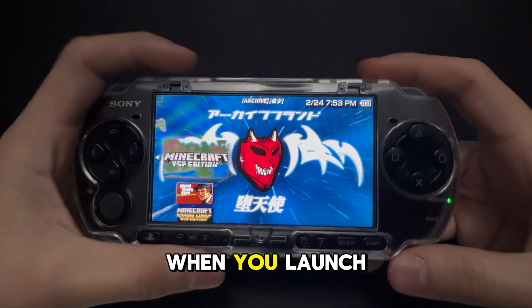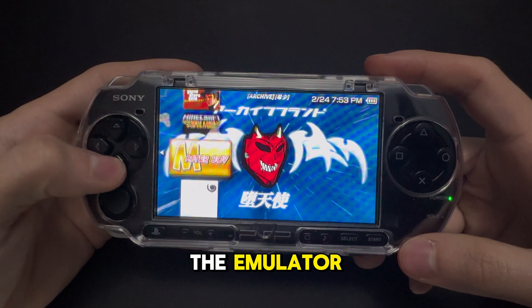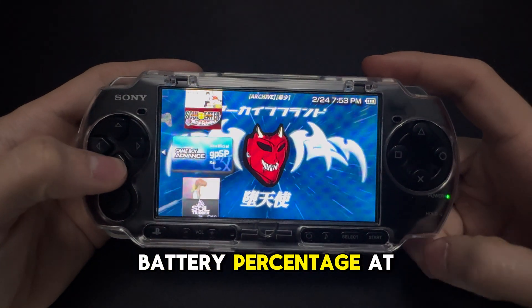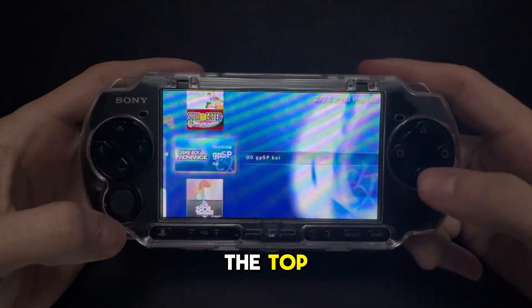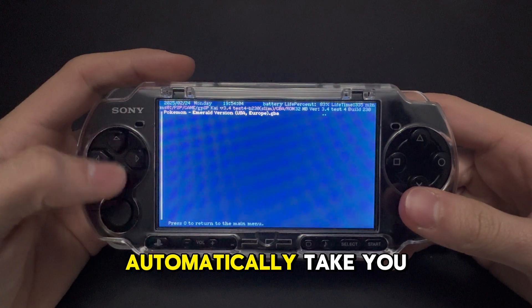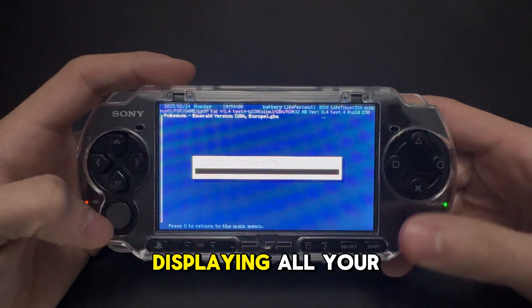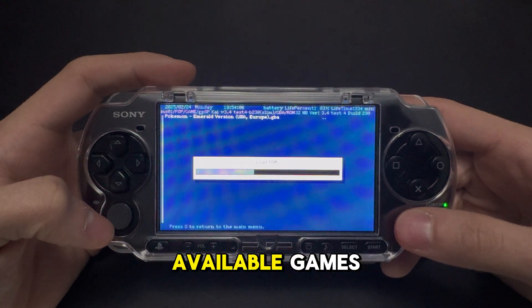When you launch the emulator, you can see the time and battery percentage at the top. It will automatically take you to your ROM folder displaying all your available games.